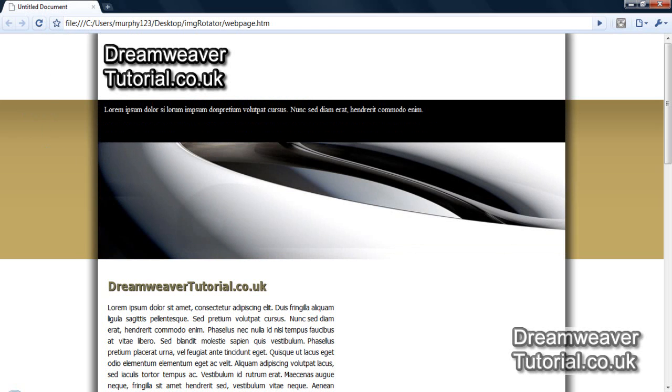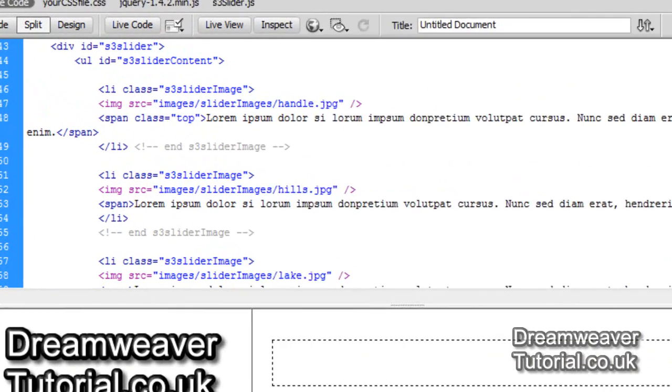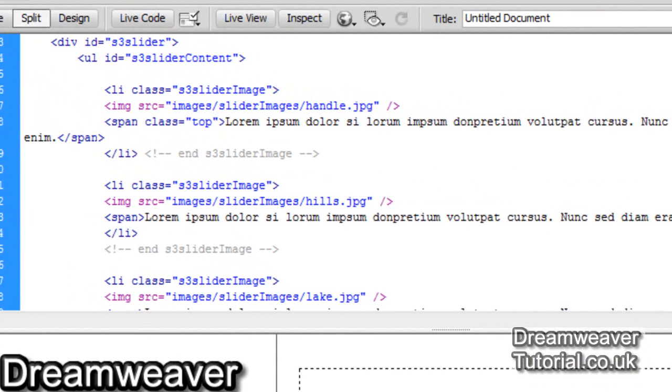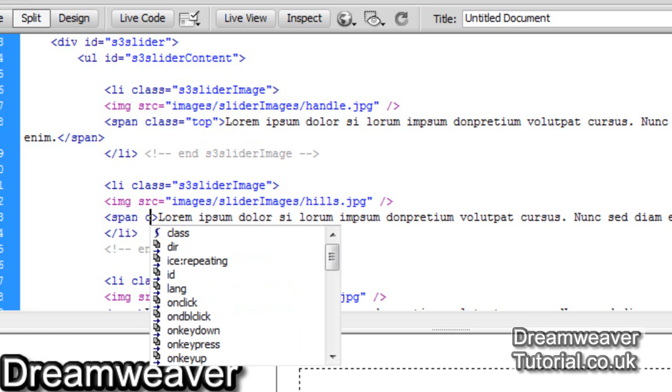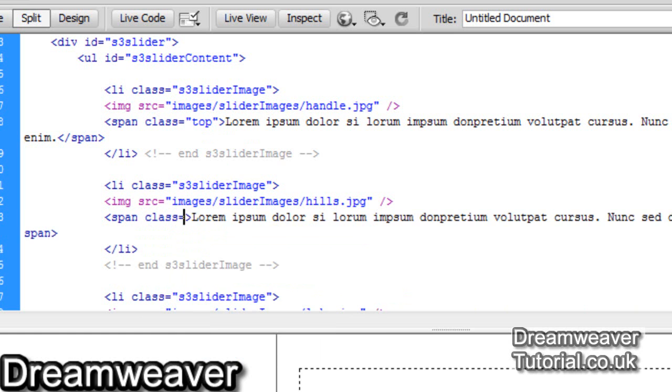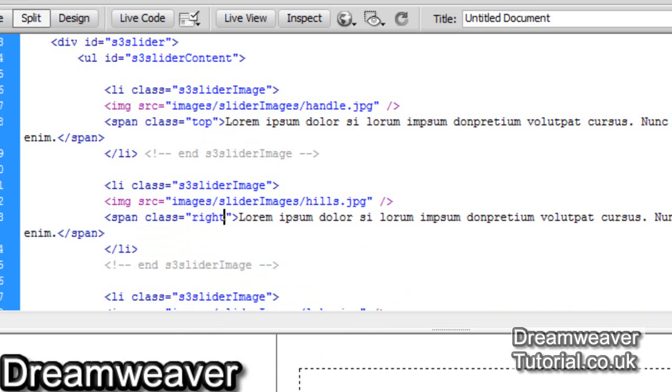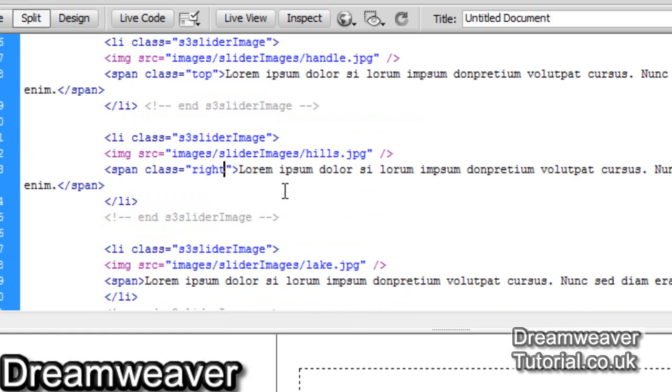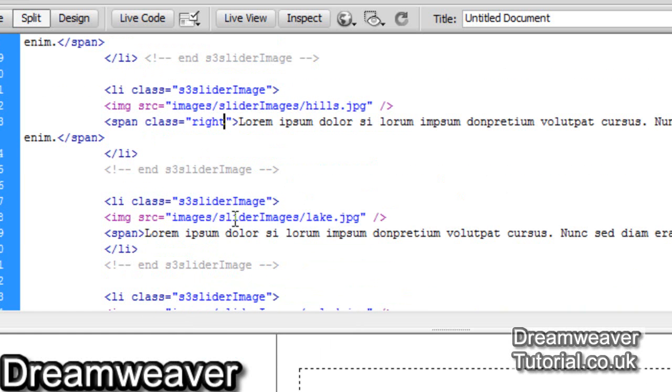We'll go back into Dreamweaver now and we'll set the rest of the class attributes for the rest of the images. And I'd like them to go from the top to the right to the bottom and then to the left. So the next span tag I'm going to set will be a class of right. Now it's worth mentioning at this point that if you wanted all of your images to only appear from the top, then you could name all of the classes top.